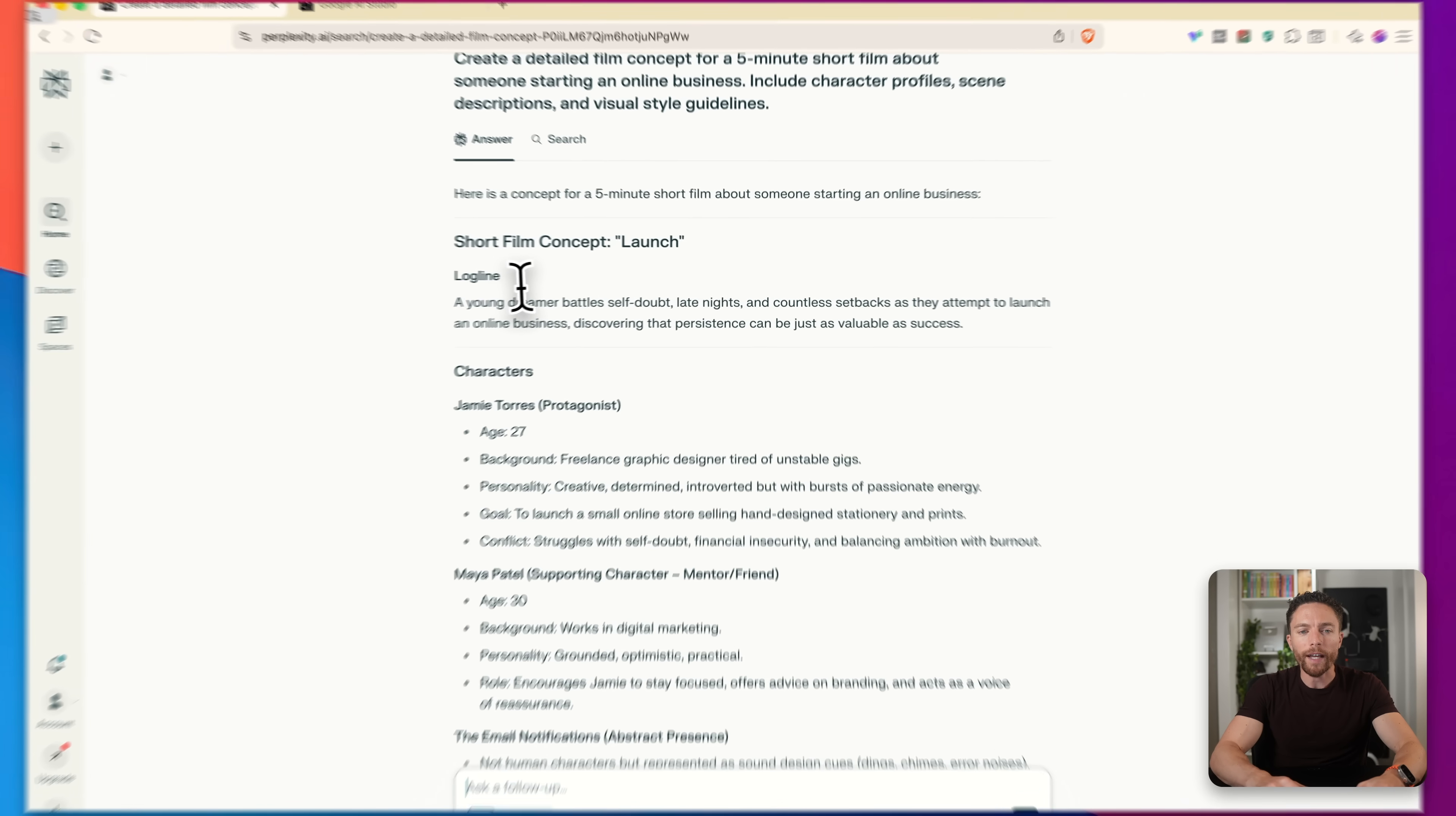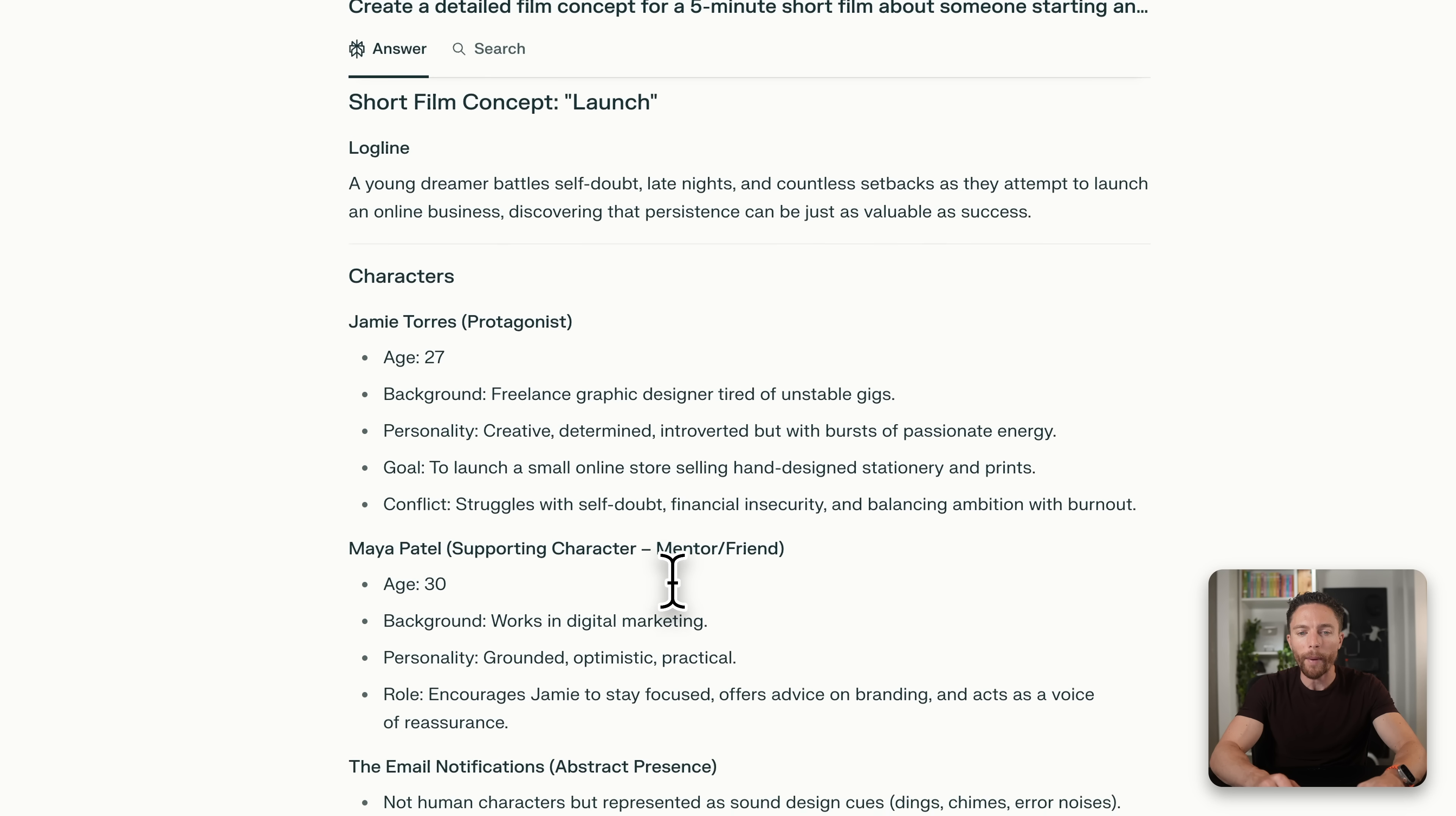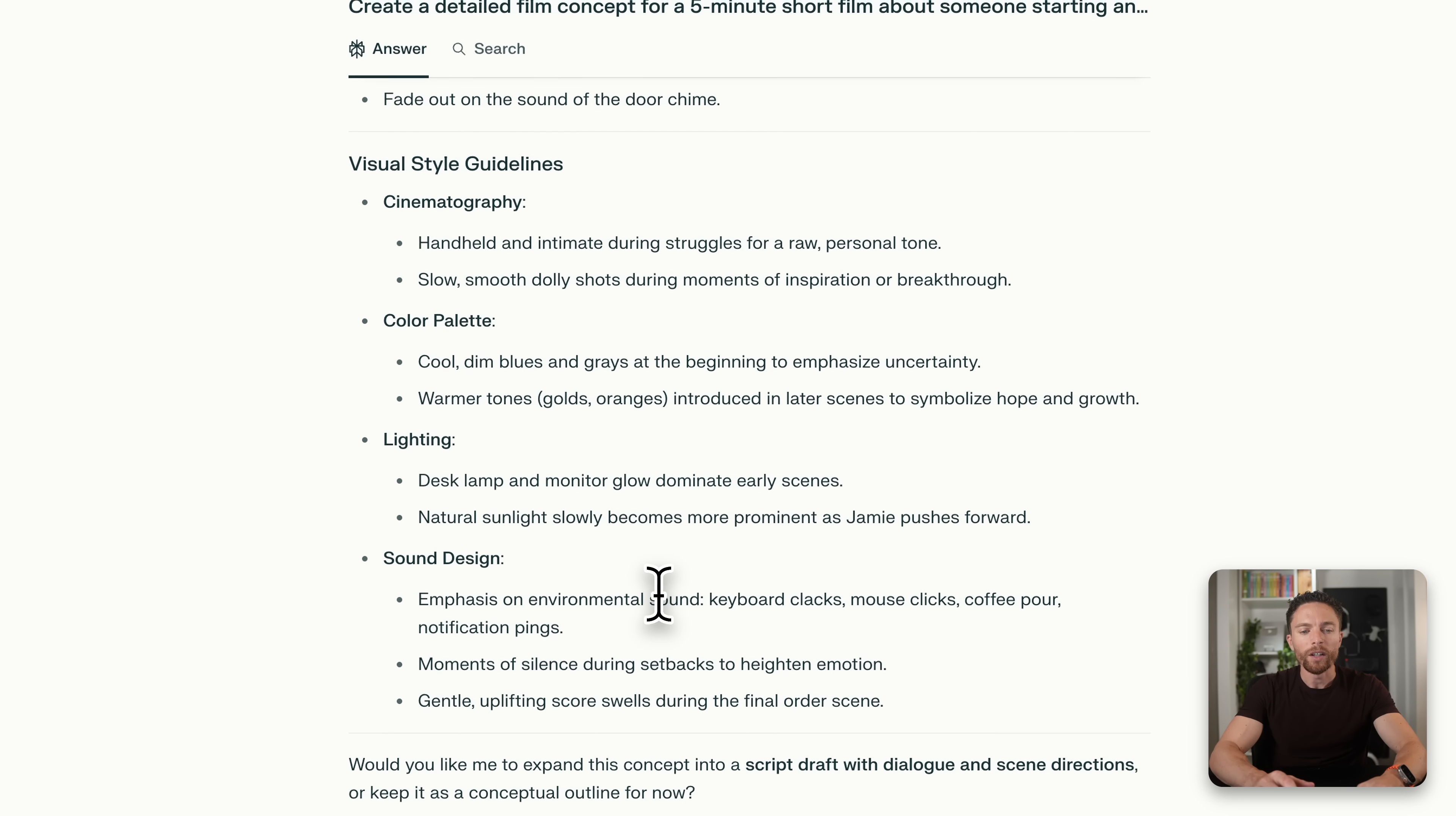So first it has the log line, which is basically a description of what's going on. We have each of the characters and their full description right here with some background information about them and sort of their position in the story. So we have the protagonist here named Jamie. We have one of their friends and we have the abstract presence over here as well. And then we have a scene by scene breakdown.